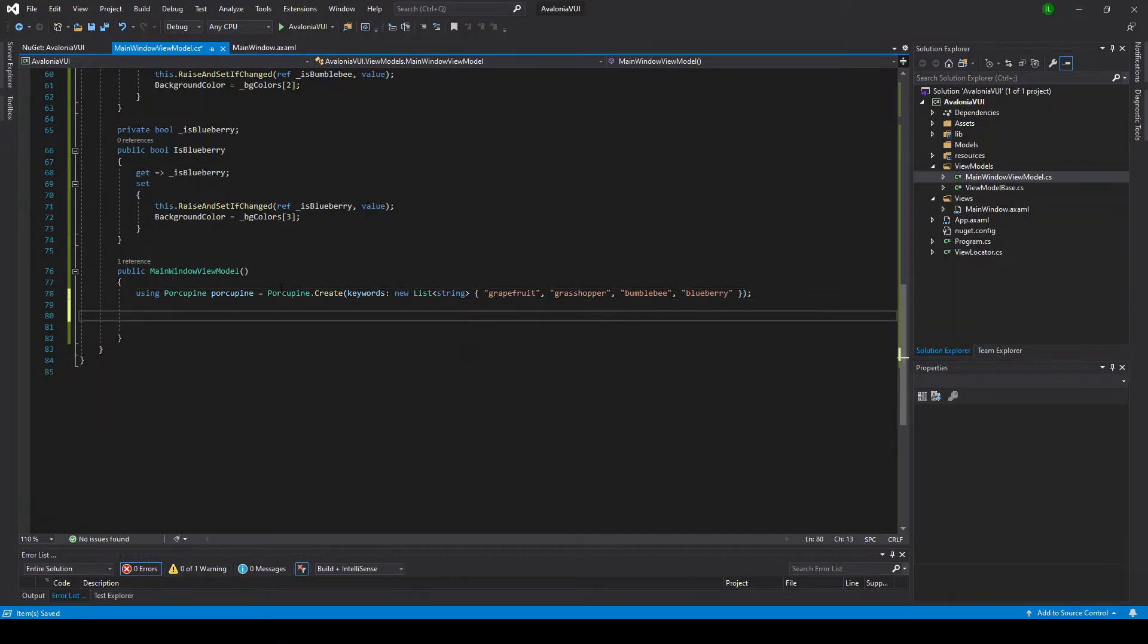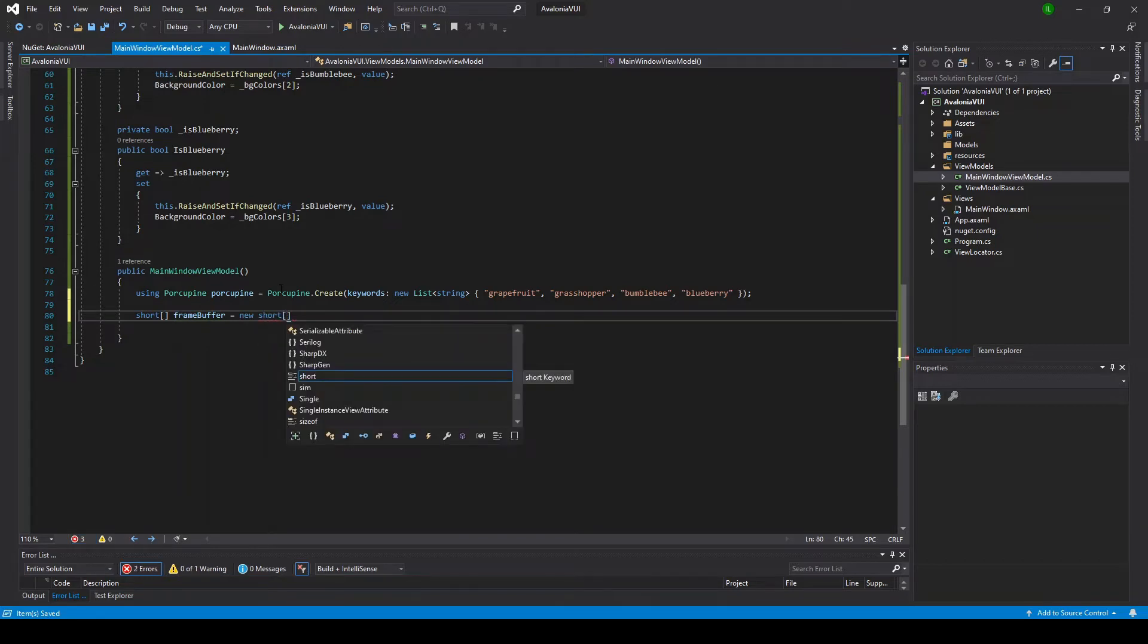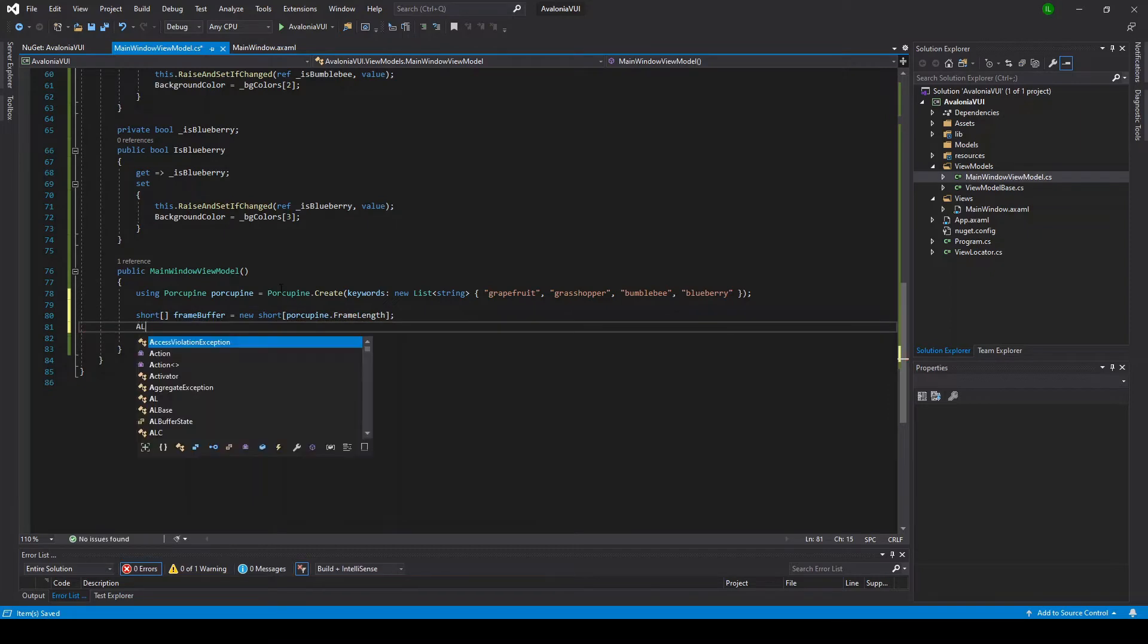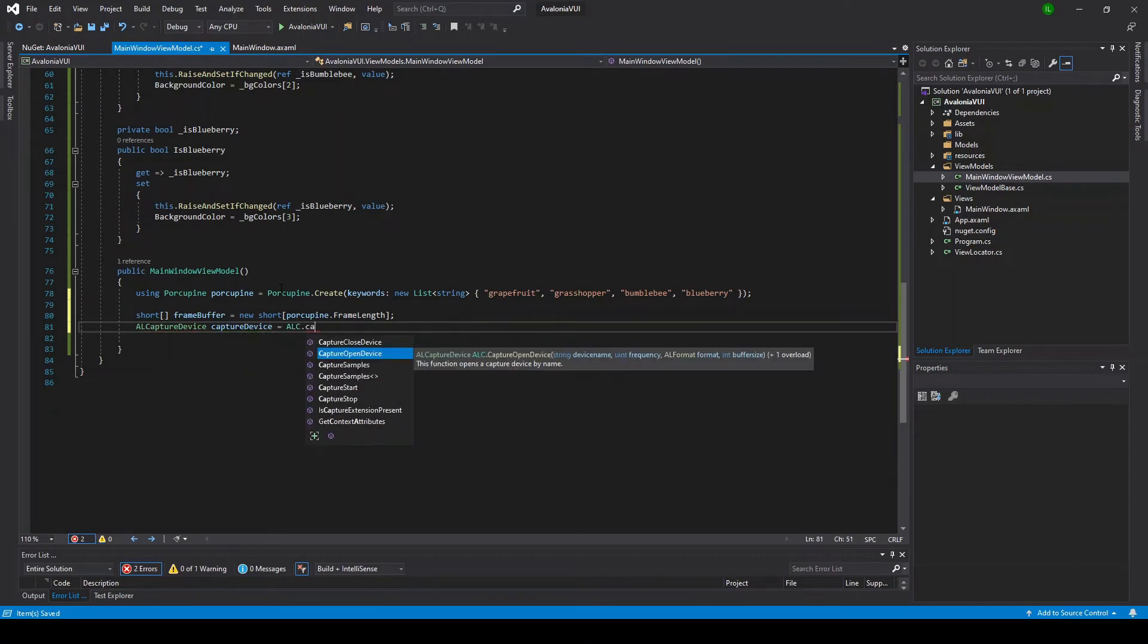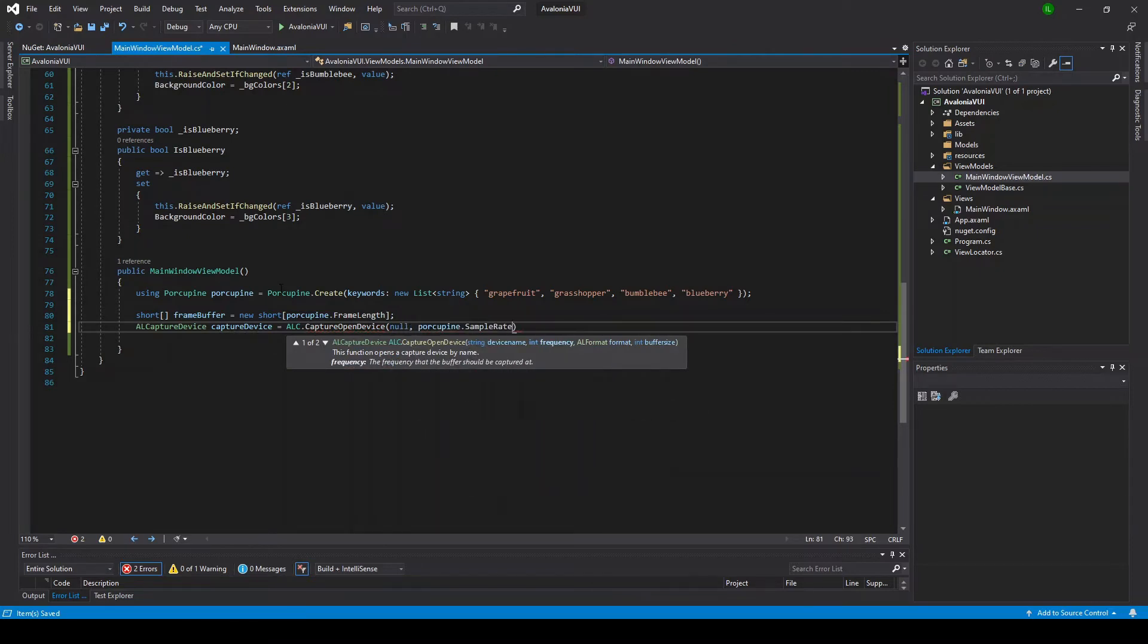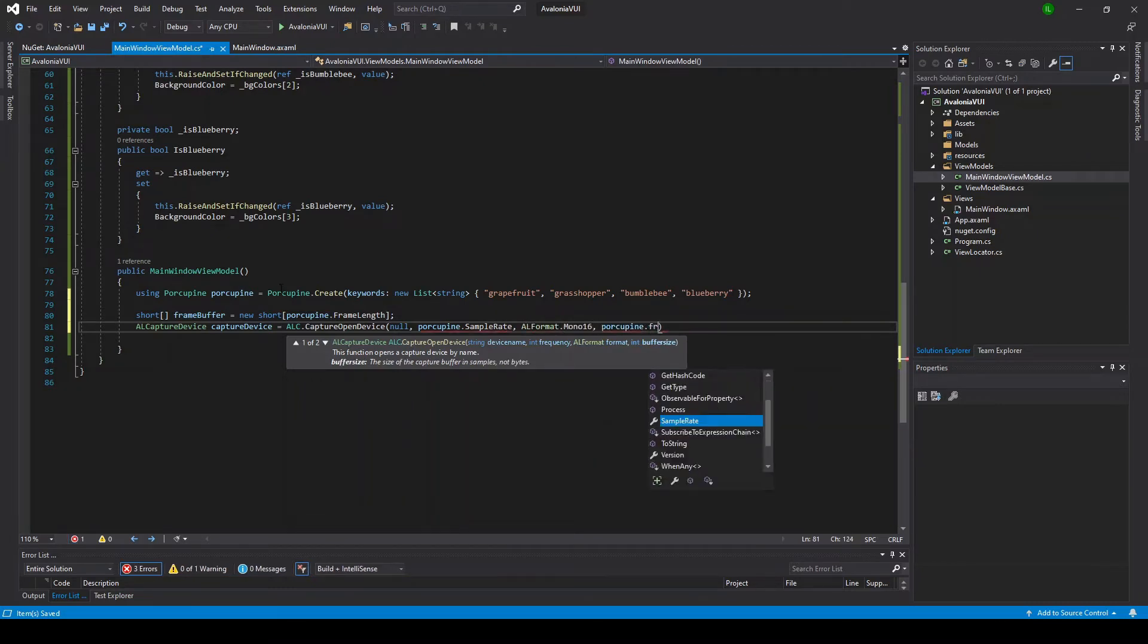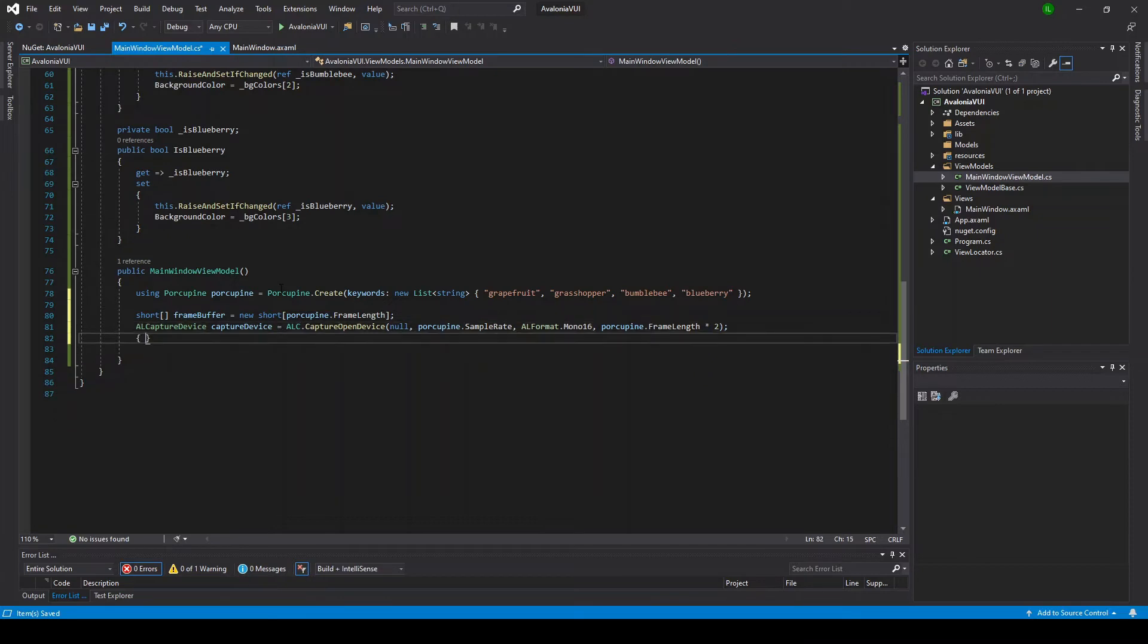In order for Porcupine to detect a keyword, we're going to have to pass it frames of incoming audio. Since we're working with 16-bit audio, we're going to create a buffer of shorts. The size will be specified by Porcupine's frame length property. Next, we're going to create an OpenAL capture device. We're going to pass it a null to device name to use the default device, and then we're going to tell it to record at the sample rate that Porcupine specifies, as well as mono 16-bit and a buffer size of Porcupine.frameLength times two, because that's in bytes. So we should expect two bytes per sample.